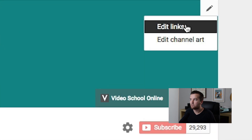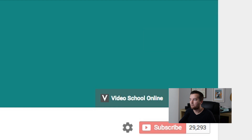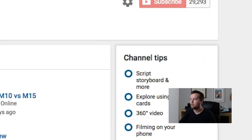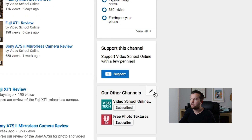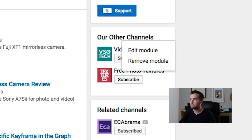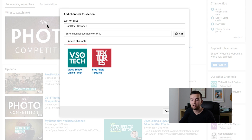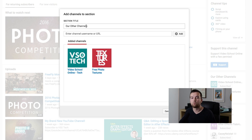Over on the right-hand side, you can edit your sidebar — you can add or remove modules. Let's say 'Edit Module.' This is how we change the title of this channel section. So this is where, if you have other channels or partner channels you want to promote, this is where you can do it.